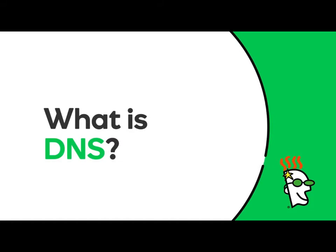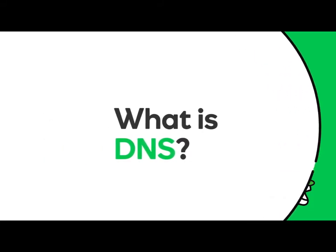Hi there! In this video, you'll learn about a crucial part of the Internet, the Domain Name System, or DNS.